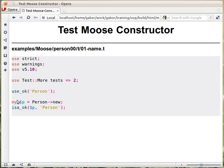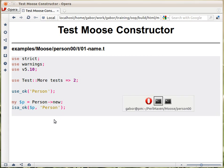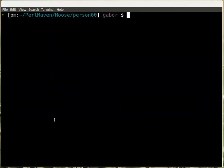The next thing we are trying to test is whether the constructor works. So we call the constructor, assign it to some variable, and then we check whether that variable is a person object. So that's how we use the module and then check whether the constructor worked.